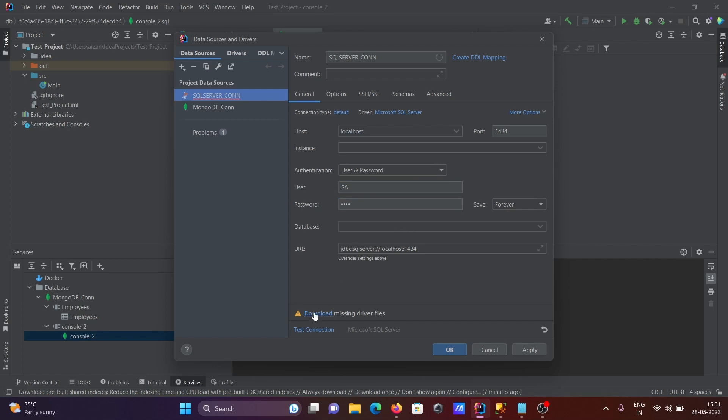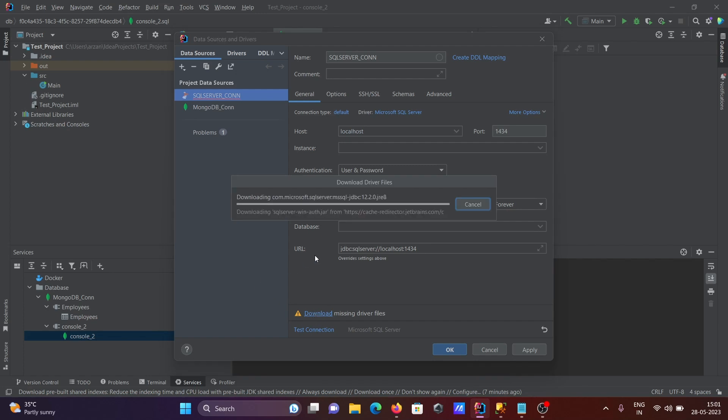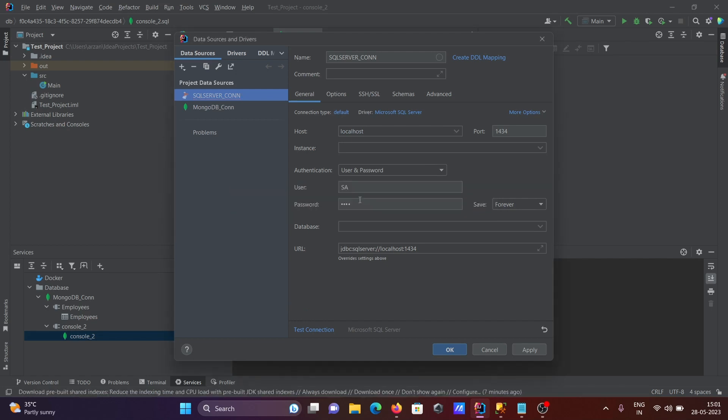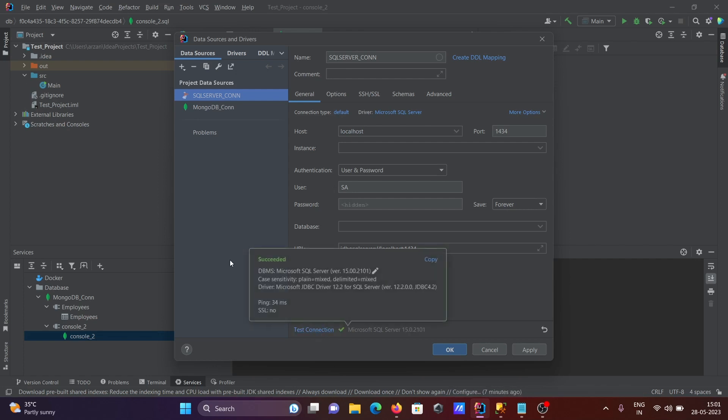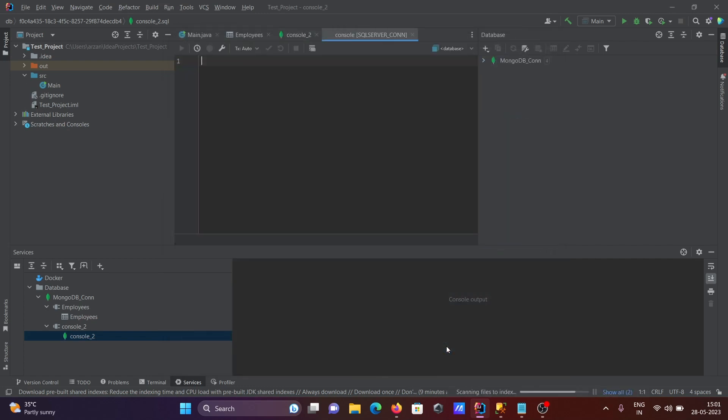Then we need to download the drivers. So three files are now going to download. Here JDBC file, and when all done you need to click on this test connection. Now you can see that's fine, green signal succeeded. Then after, click on simply okay.